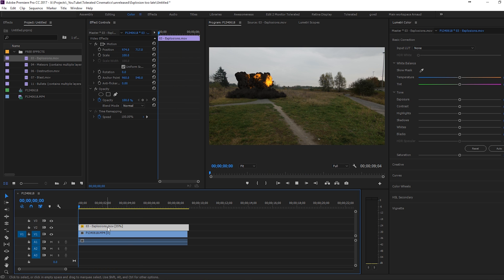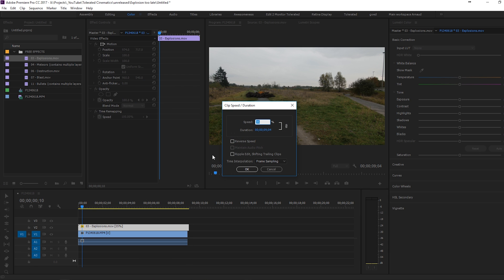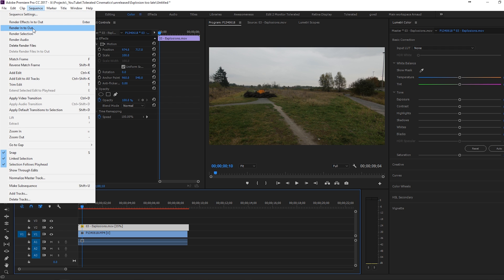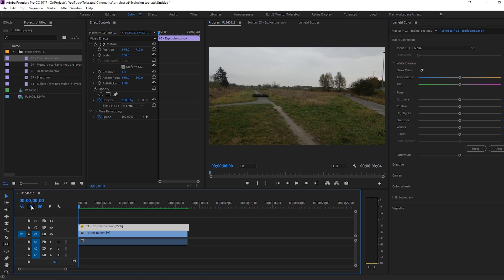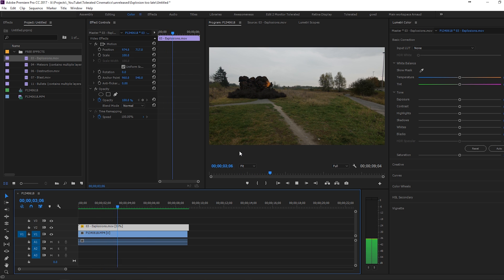So it's very jittery, but if we're going to right click here and we're going to speed duration and we change it right here to optical flow and click OK. We can see that it's going to blend all the frames nicely together. And if we're going to render this into out, we can see that the explosion is going to look very smooth. You can see it right here. No jitter.